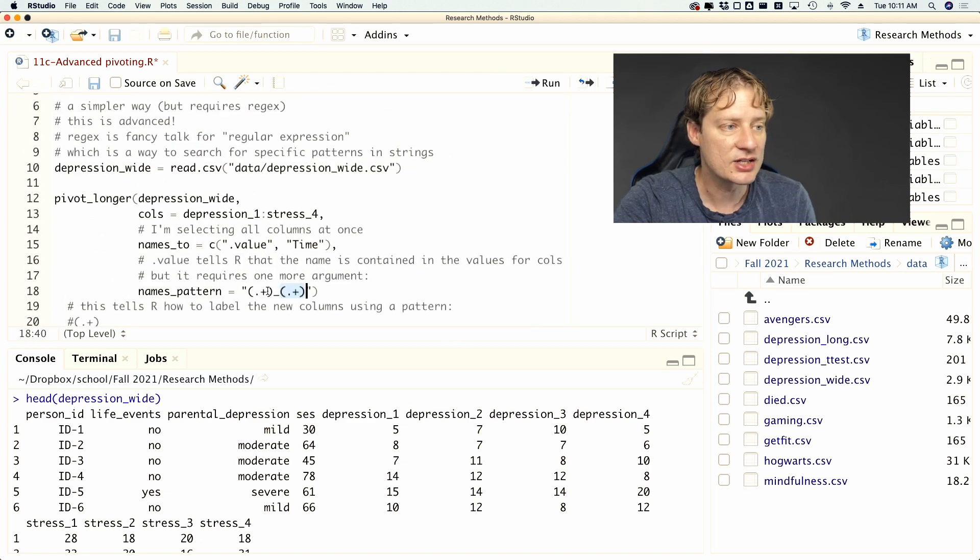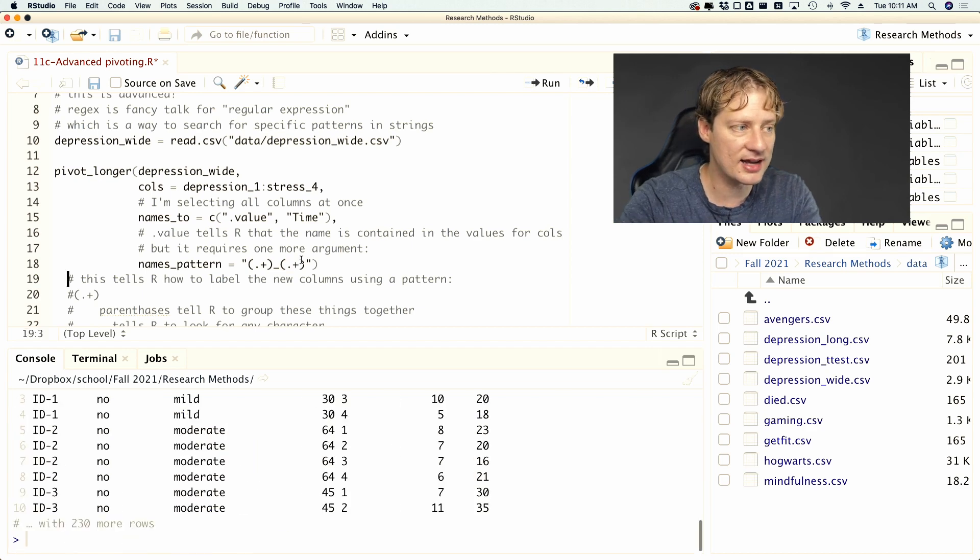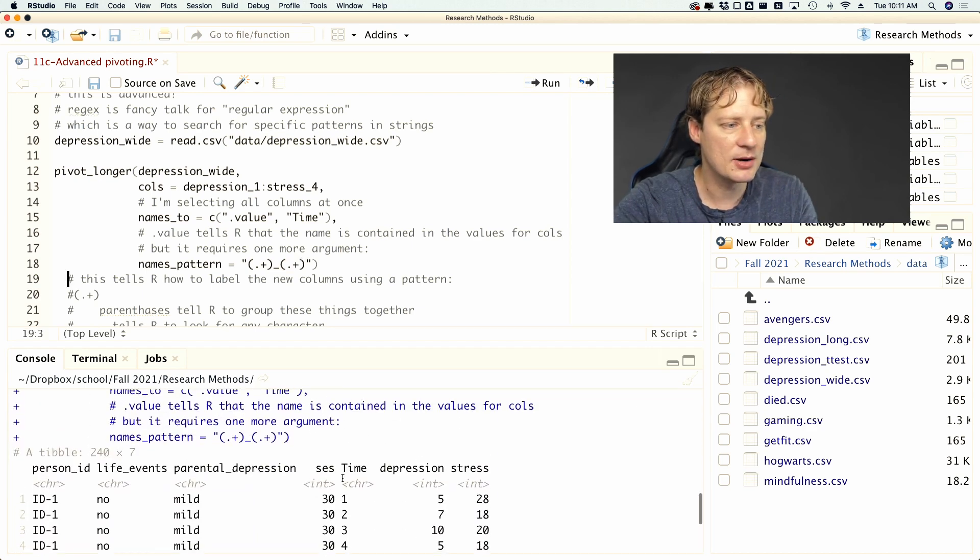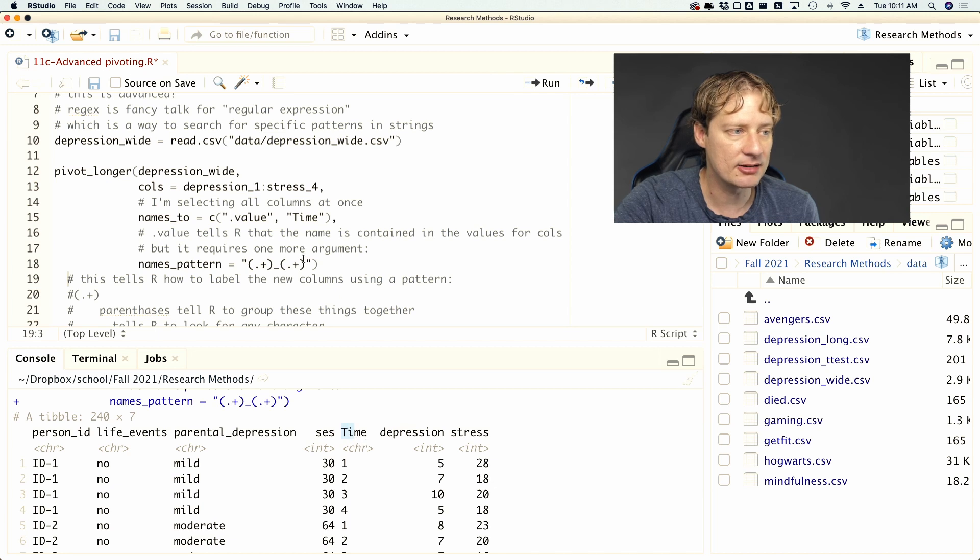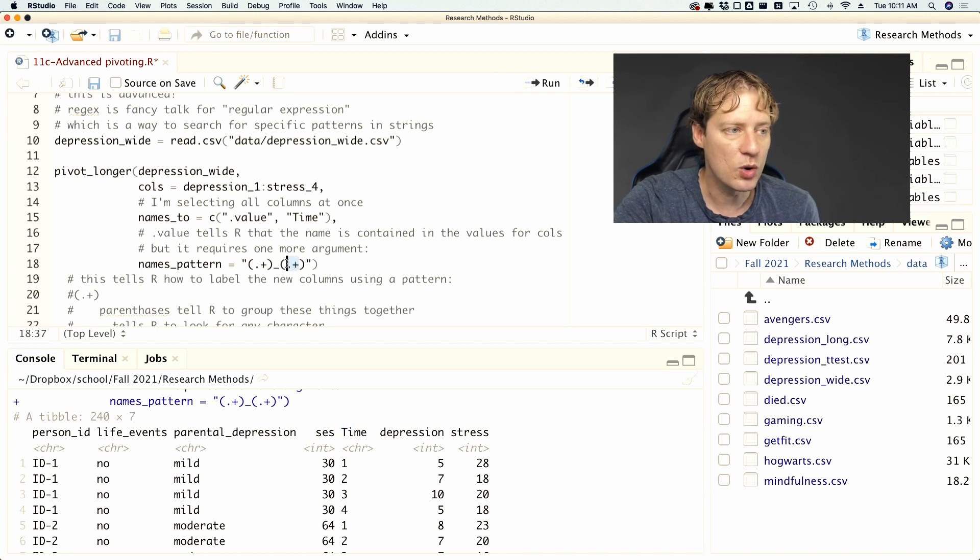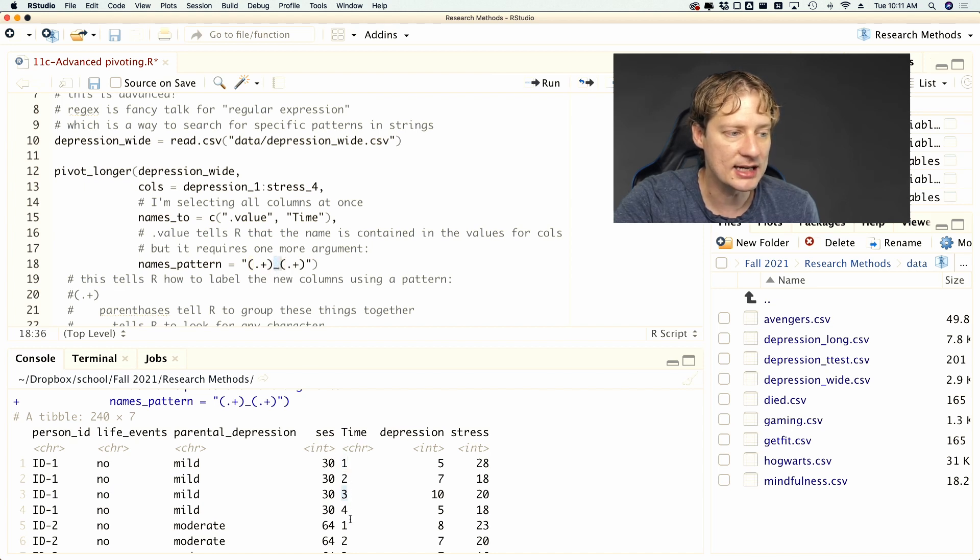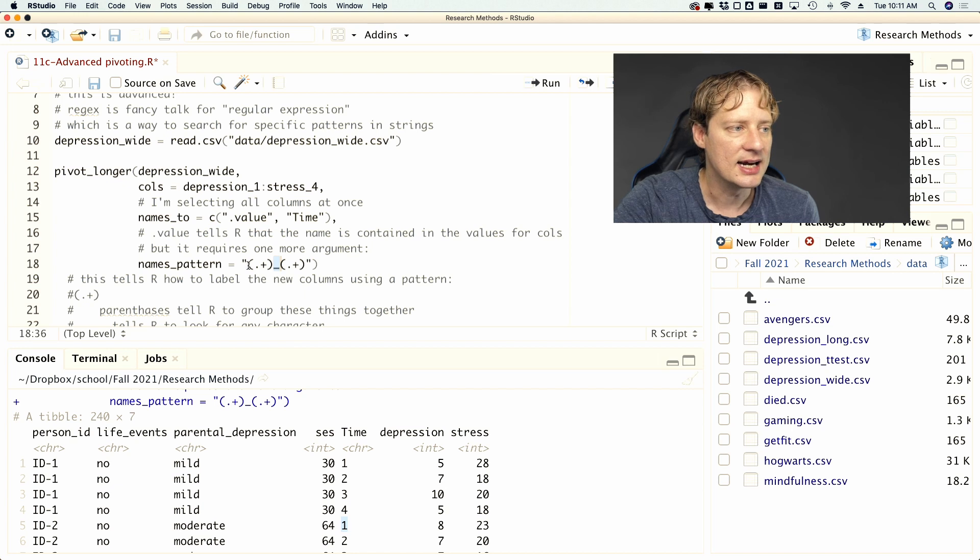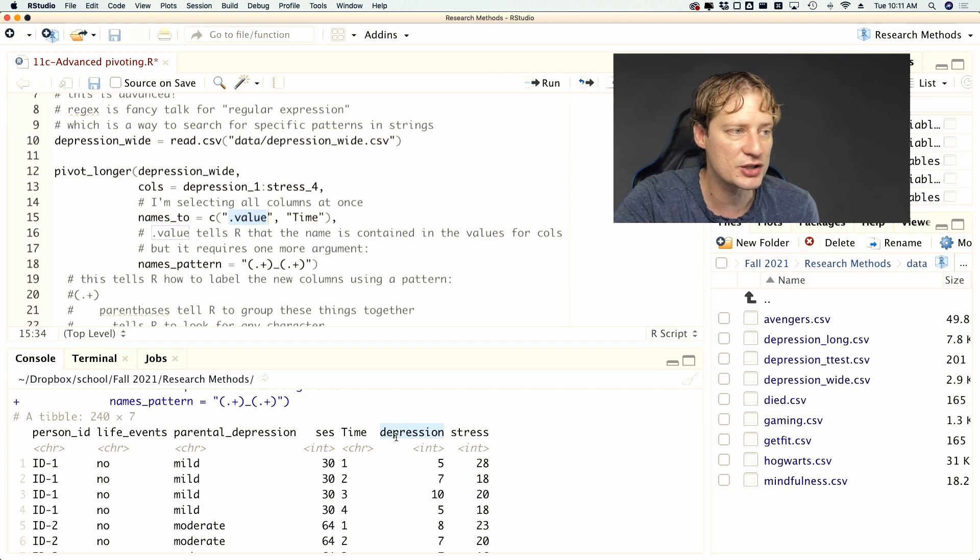And so if I were to run all of that, I would get something that looks like this. And now time. Now, remember, we specified what value time should be right here. So whatever came after the underscore, it's now put in the observations there. And then what used to be depression is now being put as the value for depression.